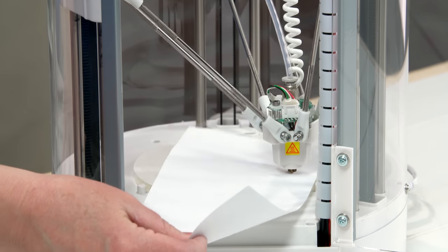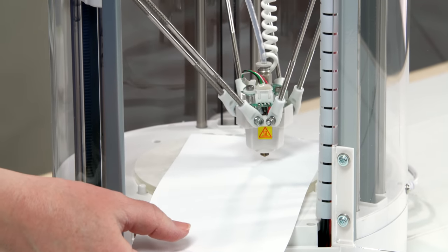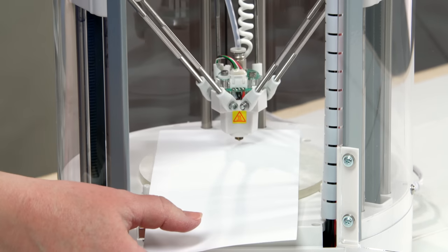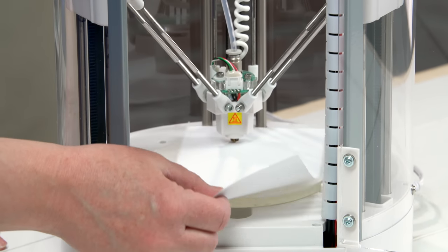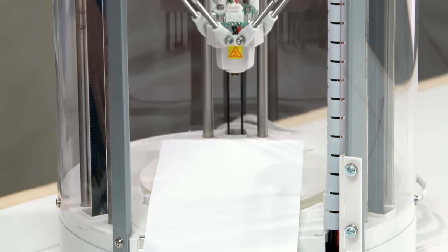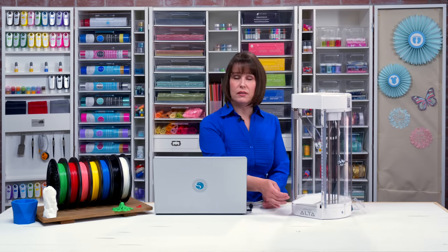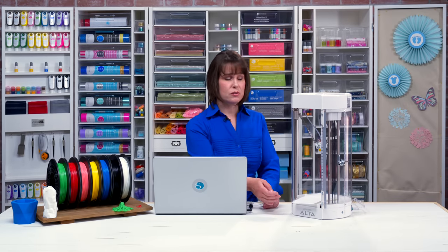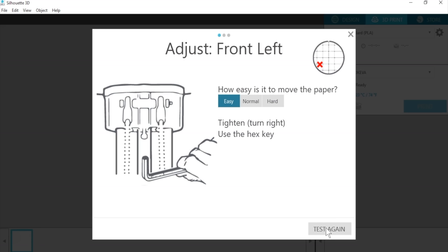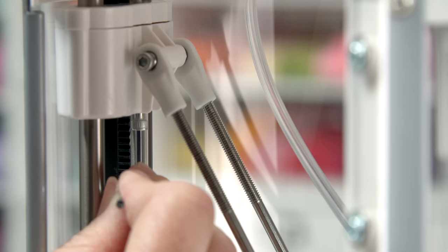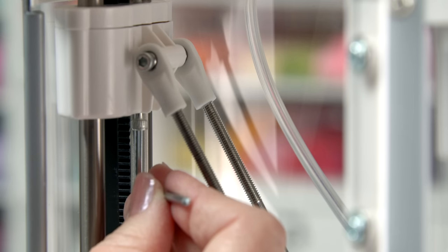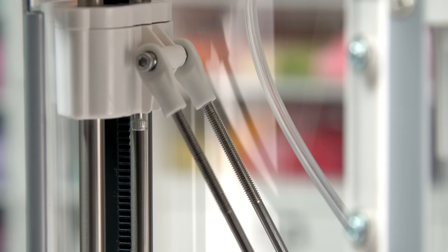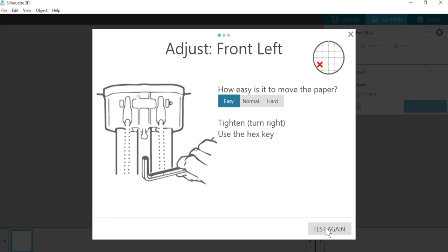I like to hear a little bit of resistance as I move it around. So this point here was a little bit too easy to move, and I've clicked in the software that it was easy. So now, all I need to do is follow the instructions and tighten with the hex key this little screw. To tighten, you just do a little counterclockwise, and so then I can click test again in the software and it'll let me try that out again.